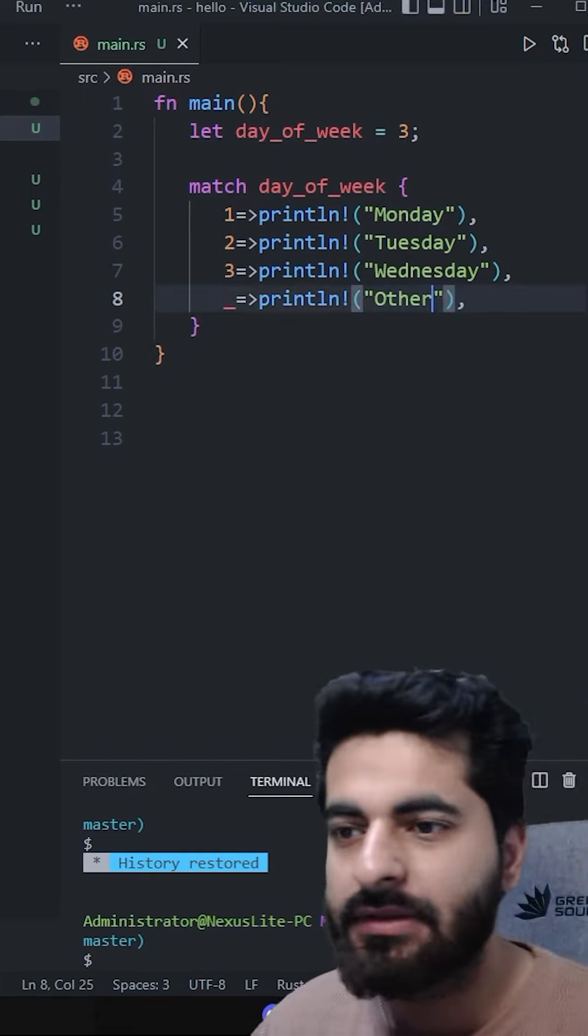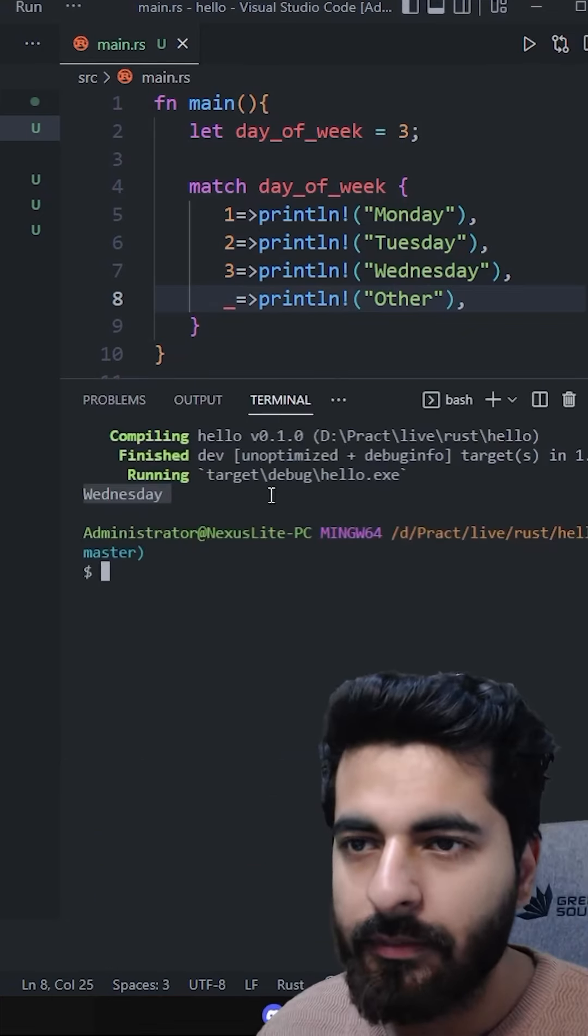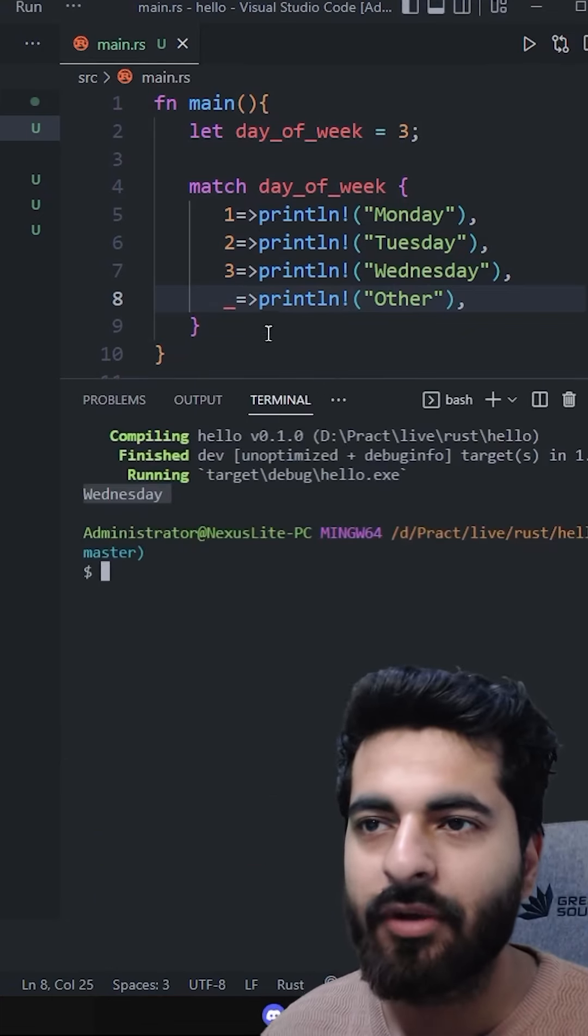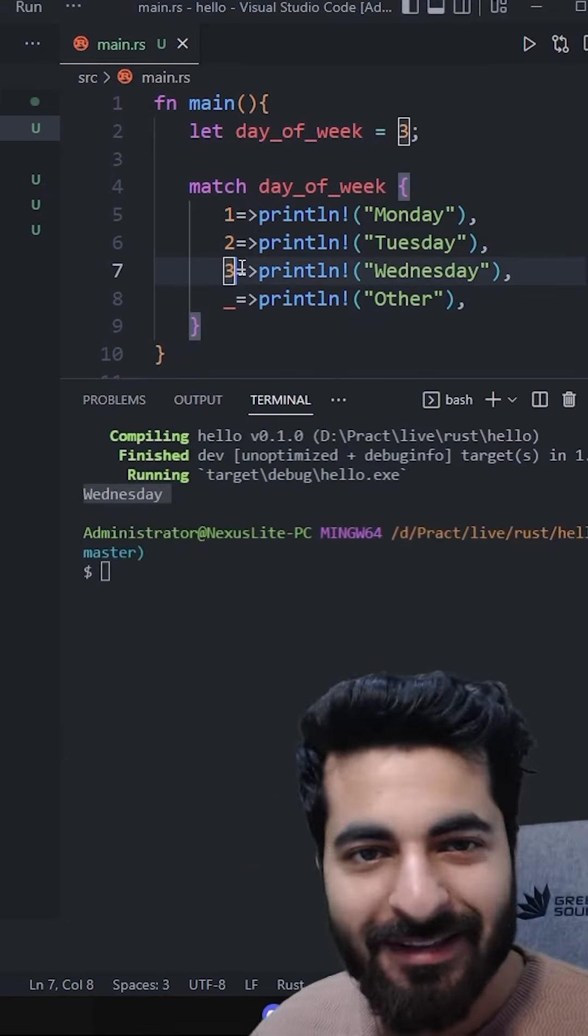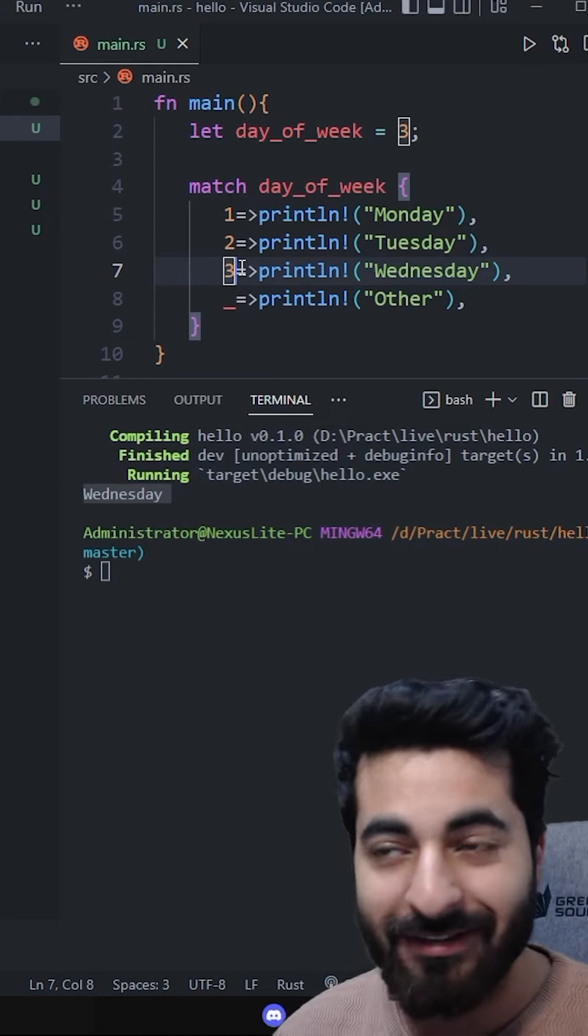Save it and run it. Look, Wednesday printed. Now there is another thing, same same but different.